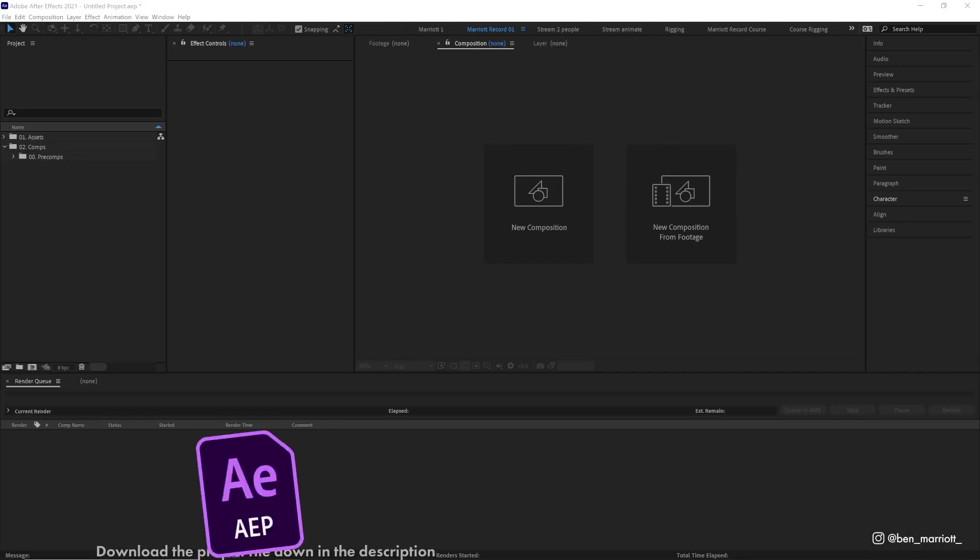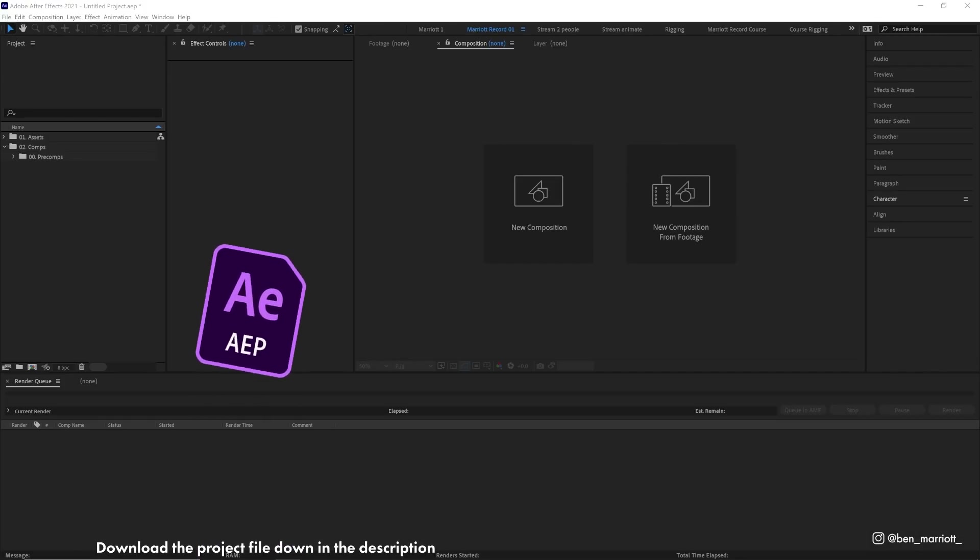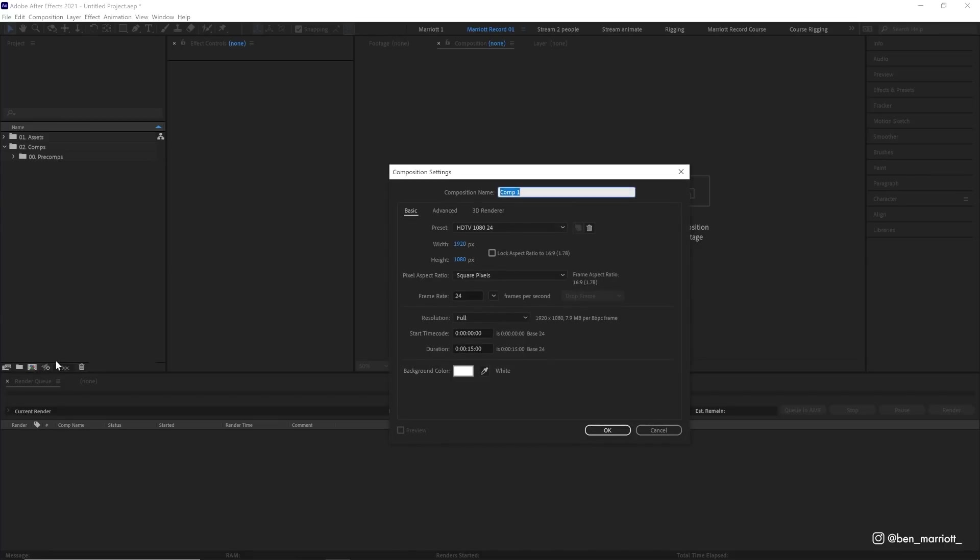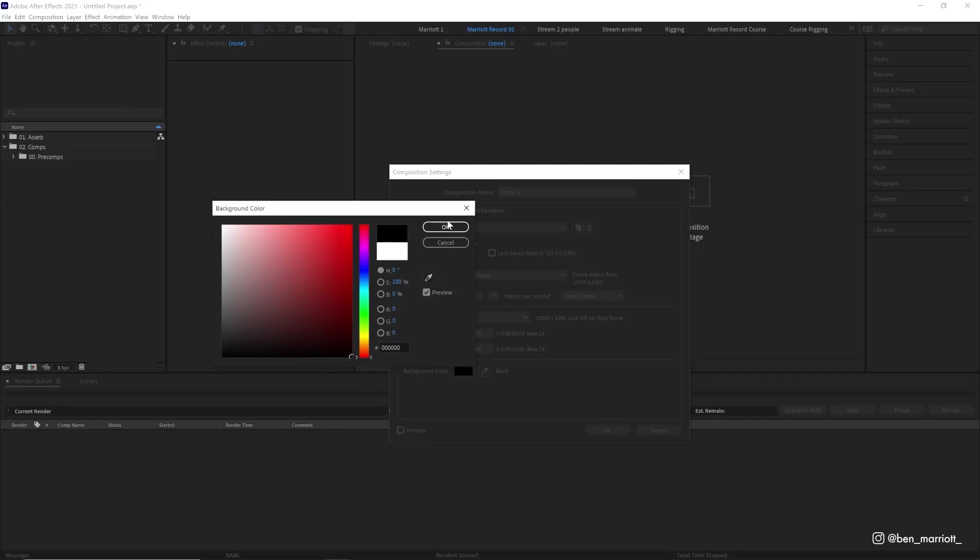You can download this project file for free down in the description. We're going to start off recreating their gels in a new comp, which we're going to make massive. Let's keep it 1080 high, but make it 15,000 pixels wide and give it a nice black background.